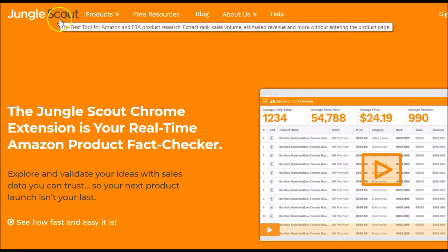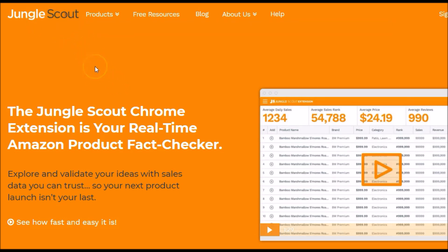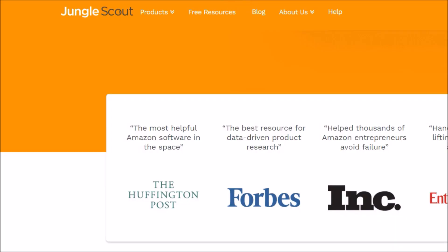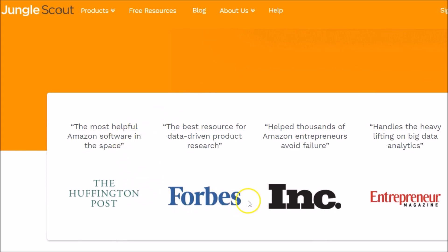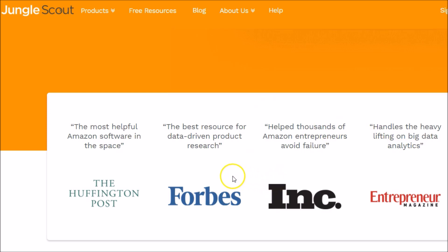Just a quick note before we get started: Jungle Scout is a paid program and extension. However, the great thing is there is a 14-day refund policy, so it's pretty much like a free trial. Not only would somebody like me recommend Jungle Scout, but you also have big names endorsing it — the best resource for data-driven product research, the most helpful Amazon software in this space, handles the heavy lifting on big data analytics. Great endorsements from big companies that know what they're talking about. I've used Jungle Scout myself — found it very easy to use, saved me a bunch of time.